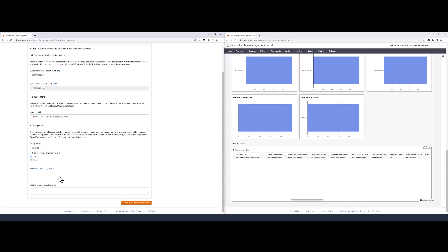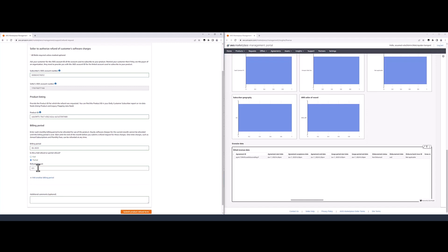Next, choose if this is a full refund or a partial refund. If partial refund, enter the dollar value that is to be refunded. If there are refunds to be issued for multiple billing periods, you can click on add another billing period and enter the information similarly. If this request is only for contract cancellation and no refunds are necessary, you can set the billing period to the current month, choose partial, and set the refund amount to zero.